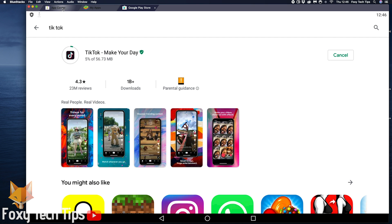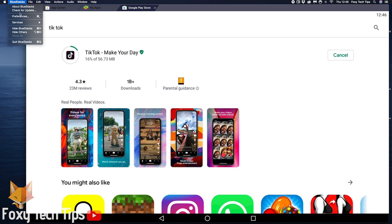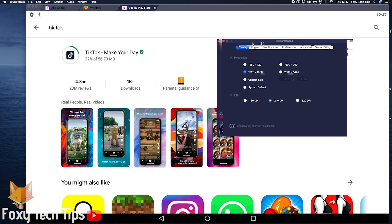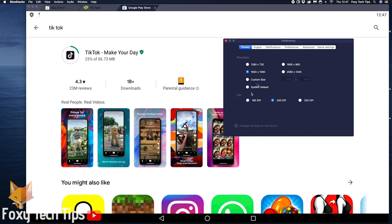While it's doing that I'll just show you that if you go into the BlueStacks preferences here, you can change the settings such as the screen resolution, DPI, how much CPU and RAM you allow BlueStacks to use, and much more.